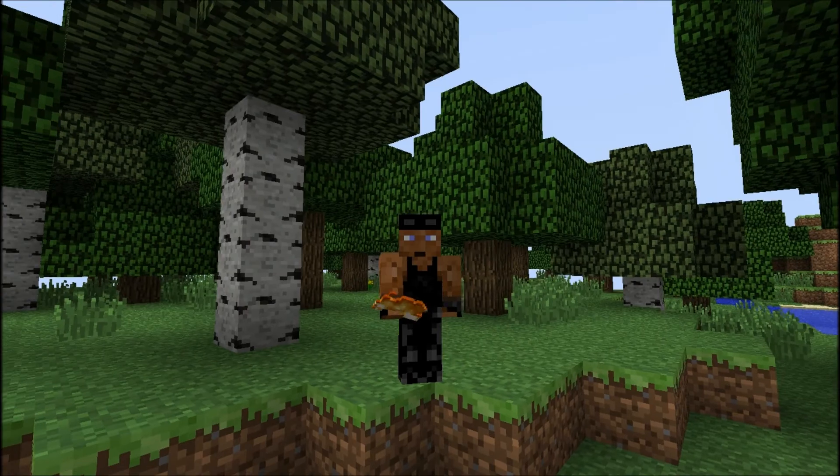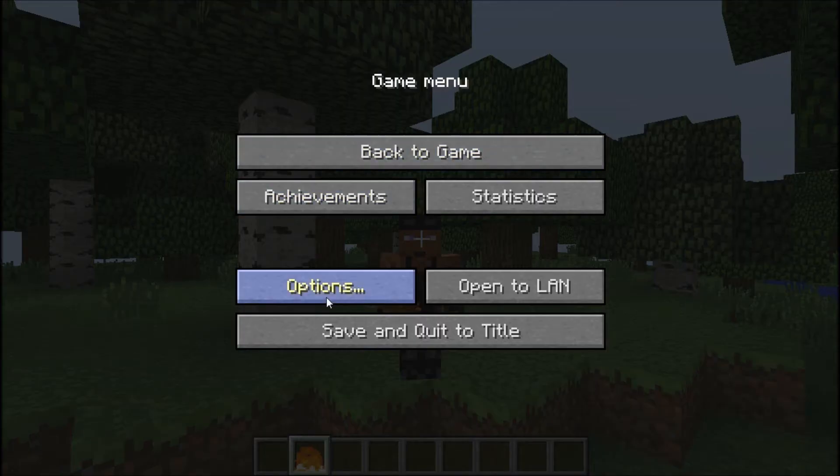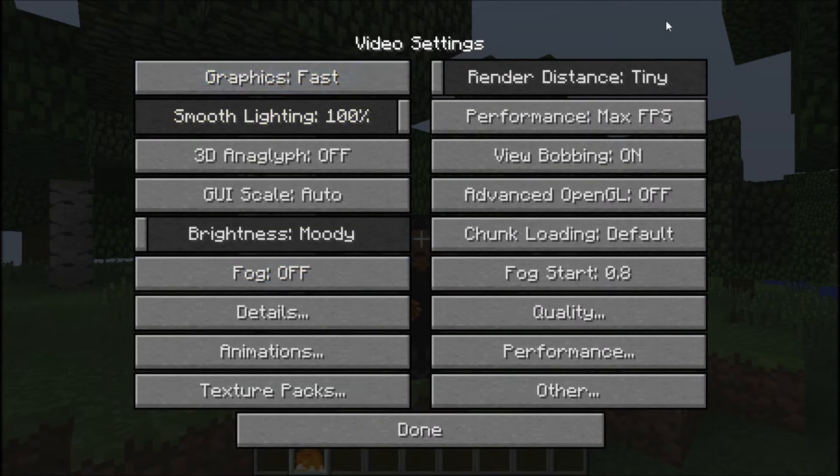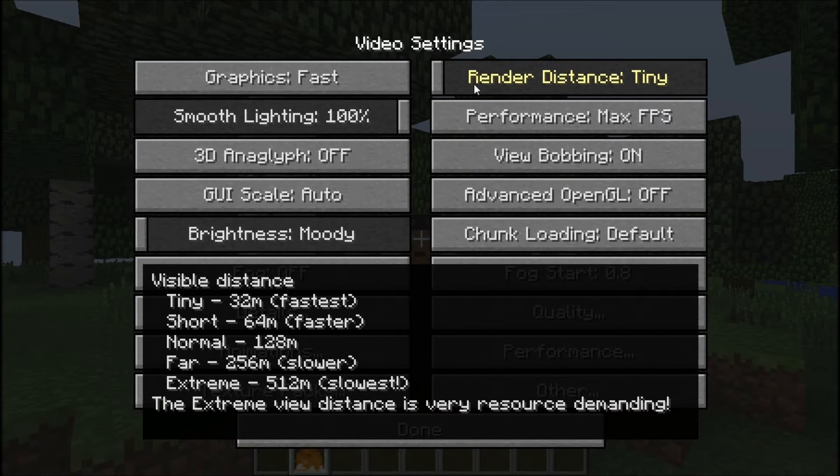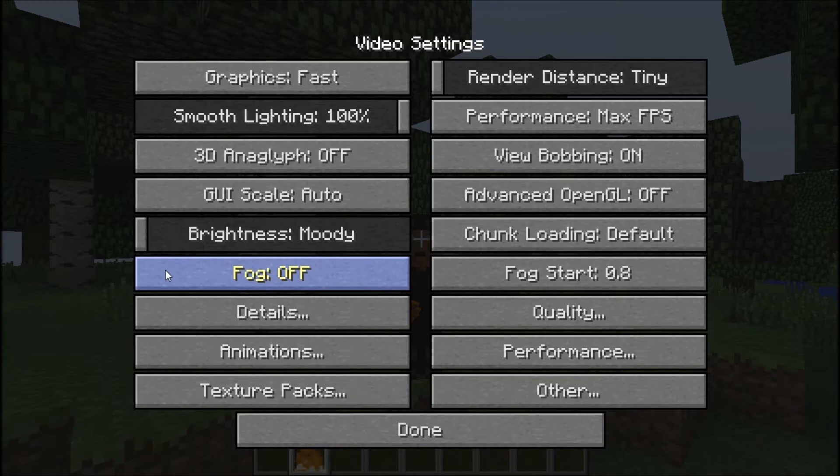Basically what Optifine does is in your options, in your game menu, video settings, it changes your video settings however you want to change them. But what Optifine does is it makes your game not lag.